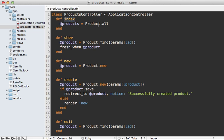But first a side tangent on how we fetch all the products. Notice I'm doing Product.all here, which is going to perform a database query immediately here in the controller action.